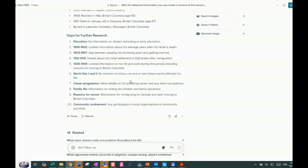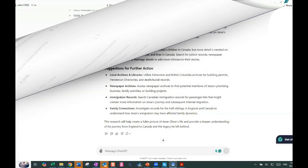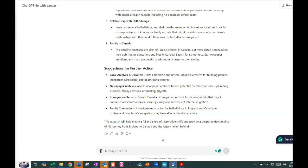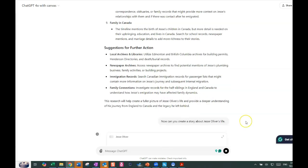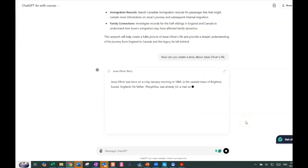So now we're here back where we left off at ChatGPT and I'm going to ask ChatGPT. And this is the canvas. So canvas is the one that is more of a writing kind of a tool, but it probably can do something similar over at Chat 4.0, but we're going to leave it with the canvas. And so I'm going to create a prompt that says, now can you create a story about Jesse Oliver's life? And let's see what it does.